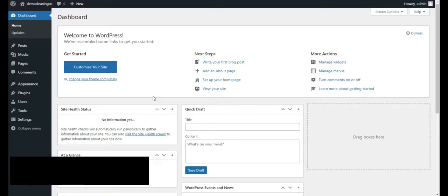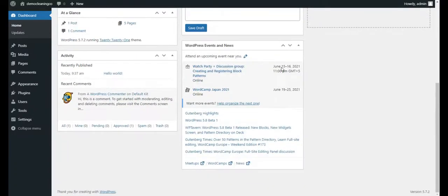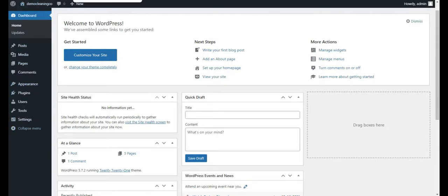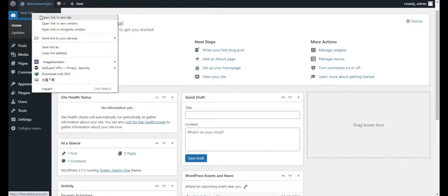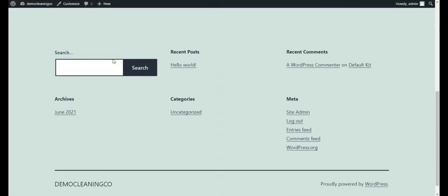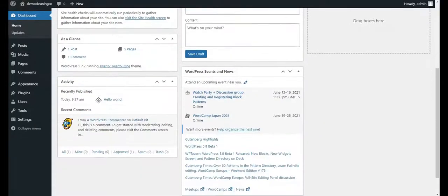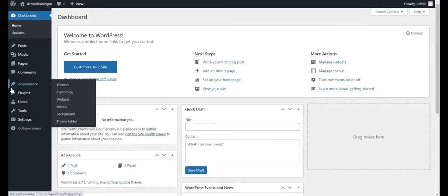Once WordPress is installed, you will be able to log in to the WordPress dashboard, which has a ton of options we are going to use. If you want to see the front end of your website, simply hover over the site name and click Visit Site. The front end is what visitors see, and the back end is the WordPress dashboard. First, we are going to install the theme — click on Appearance, then hover on Themes and click Themes.